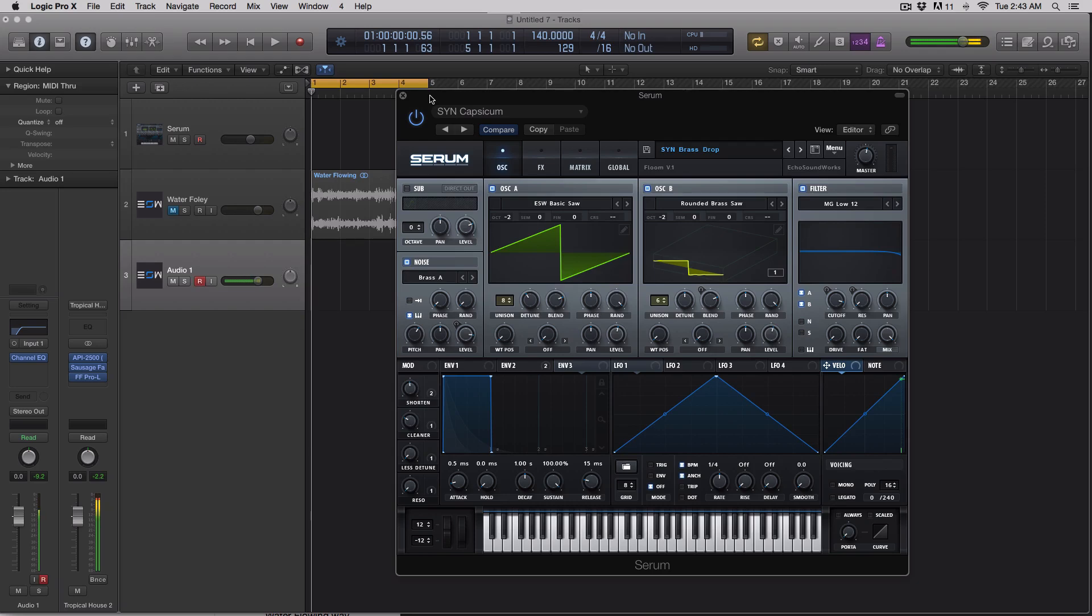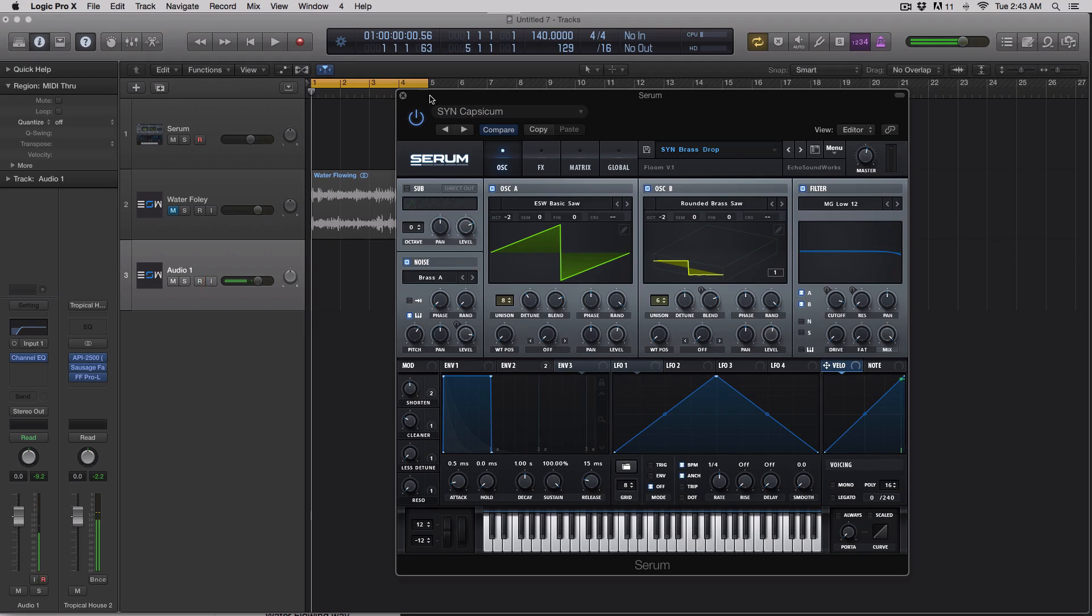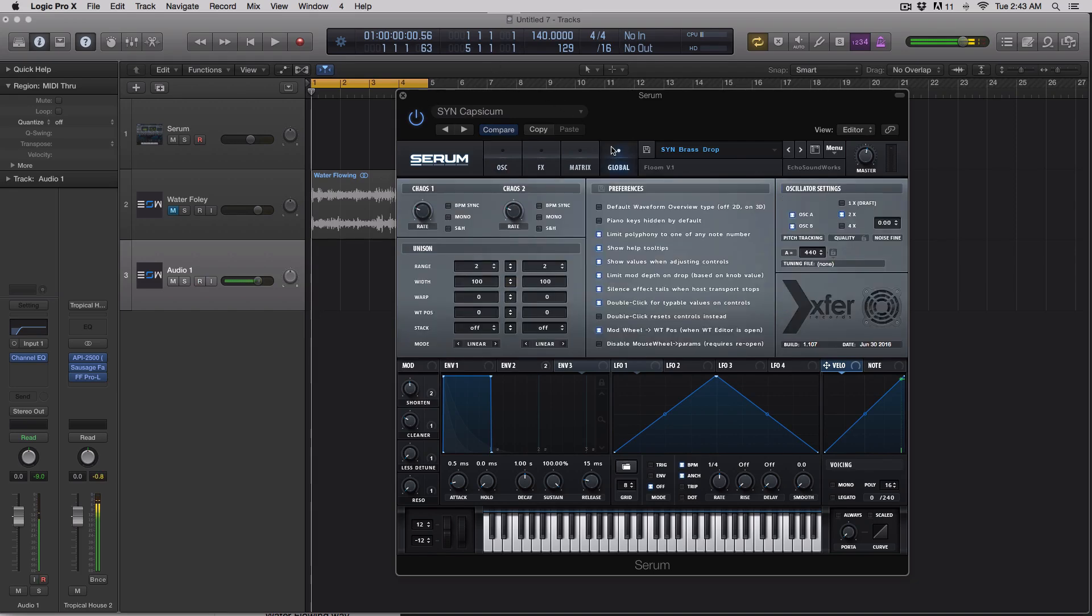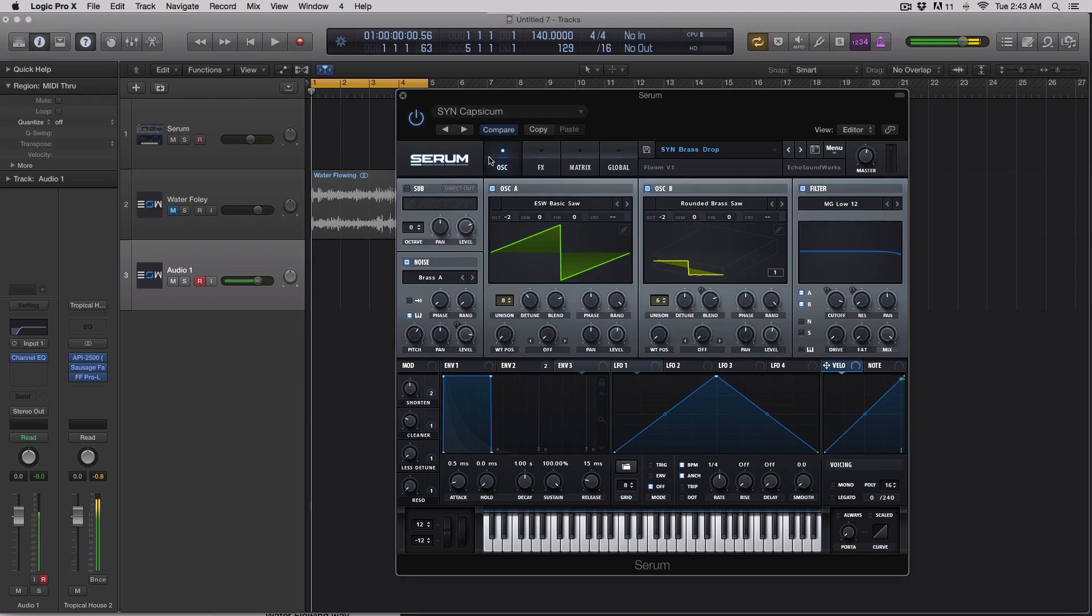I know for a fact two of them were new to this update, whereas one is just something that could have been there before, but I'm unsure. I wanted to share it with you because I stumbled across it. The version of Serum that I am using is 1.107, released on June 30th, 2016. I thought these were really cool features, so I thought I would share them with you.